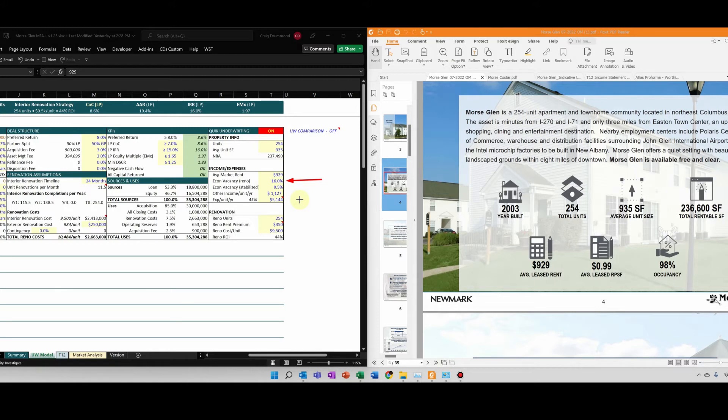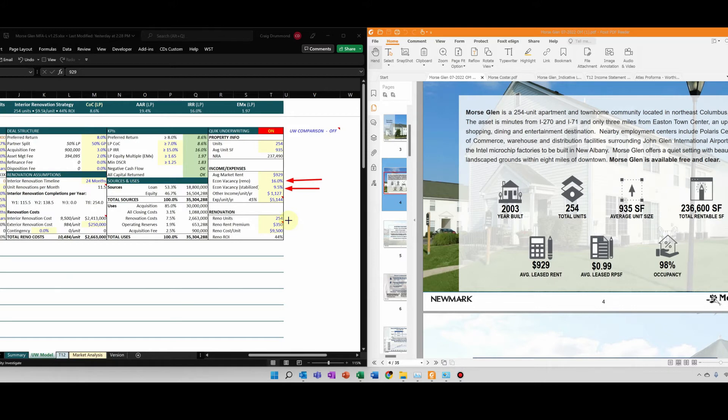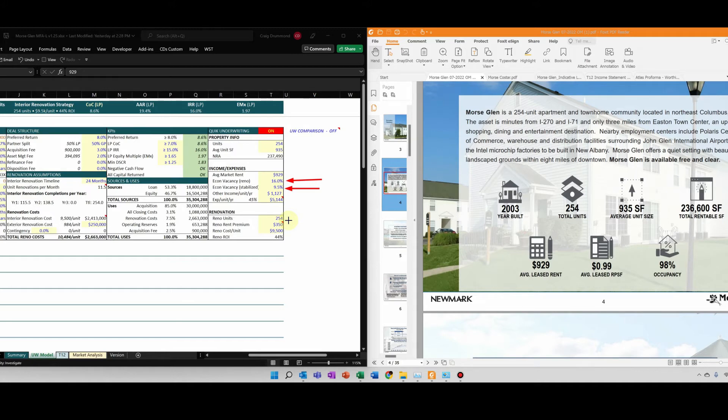There's a lot of variables that go into that. And then during stabilization, or once the property is stabilized, I'm estimating nine and a half percent. This property is in a little bit nicer of an area. It really depends on the class type, the area, as to what you think the stabilized economic vacancy will be.